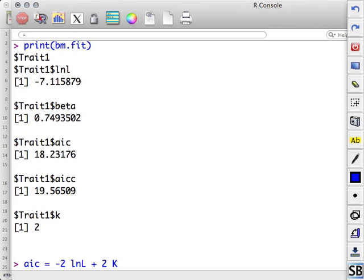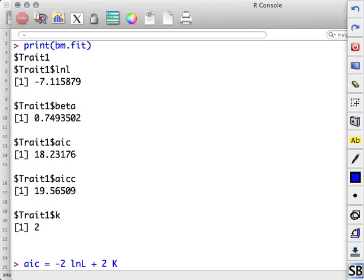AICc is similar to AIC, but has an extra term that deals with the number of data points you have. Because the approximations used to get this work well when you have lots of data. Lots of data, approximation's not as good. So the AICc fits a little better, but as you add more data points, it converges on AIC. So it's AICc. We're not going to get into that, really, but in real life, you should use AICc rather than AIC.